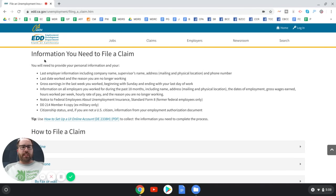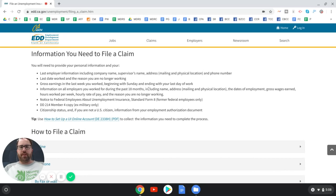Here's the information you need to file a claim: last employer information, last day you worked, the reason you're no longer working, your earnings in the last week you worked, and information on your work history for the past year and a half. That includes name, address, days of employment, how much you earned, hours per week, hourly rate, and the reason you're no longer working.